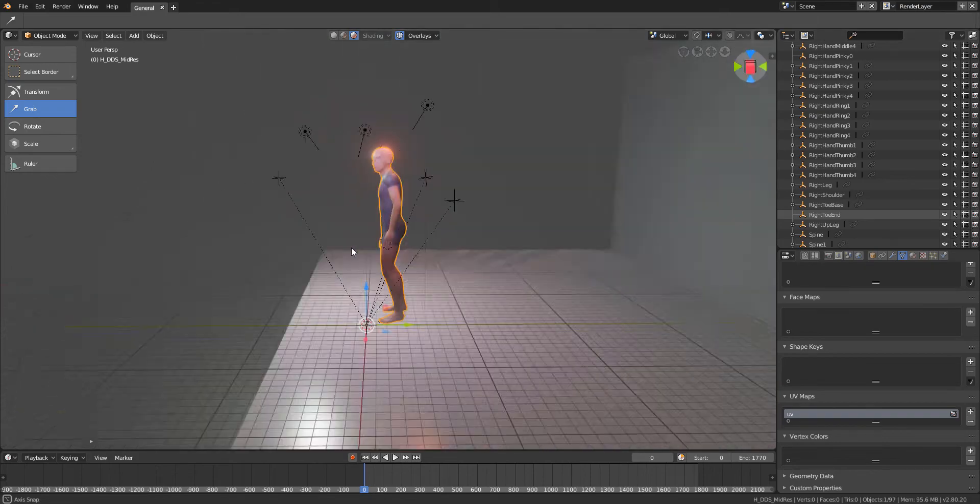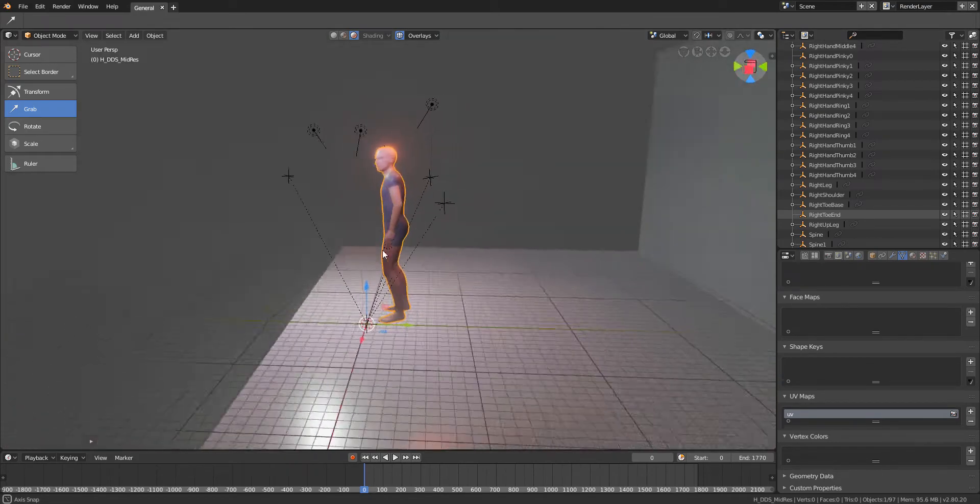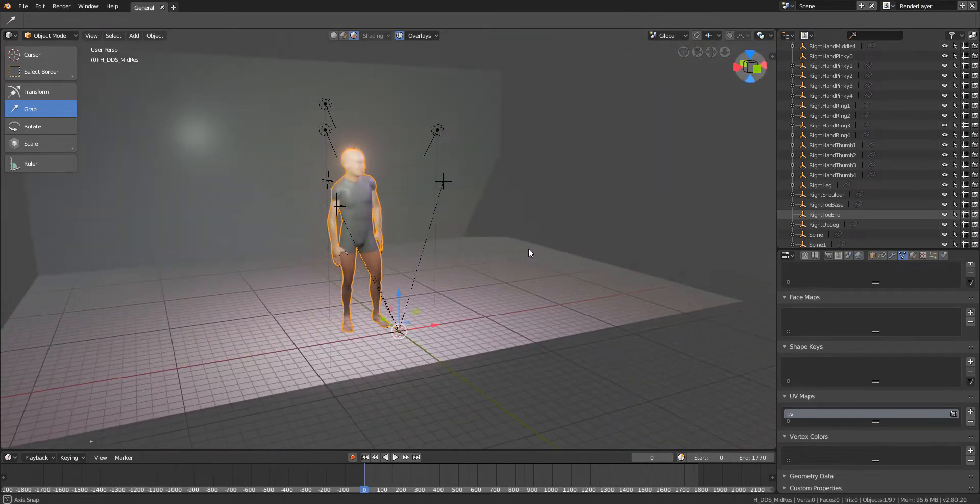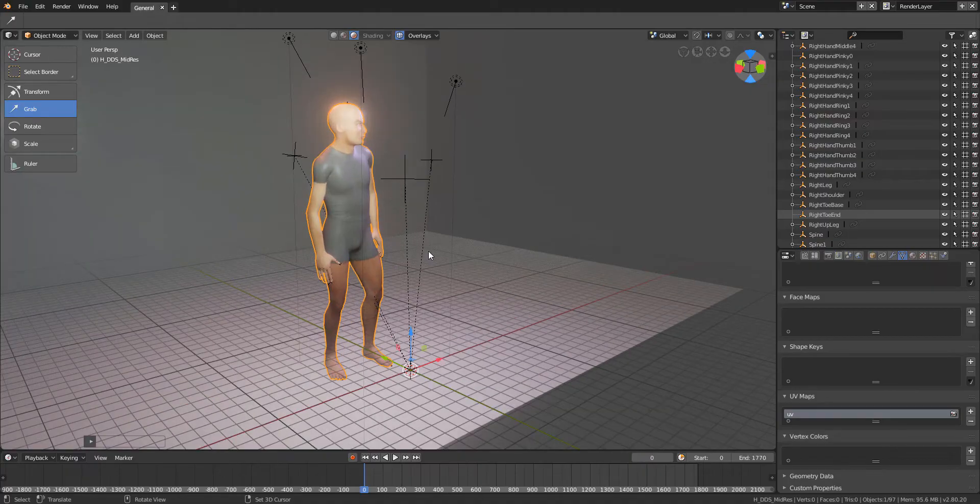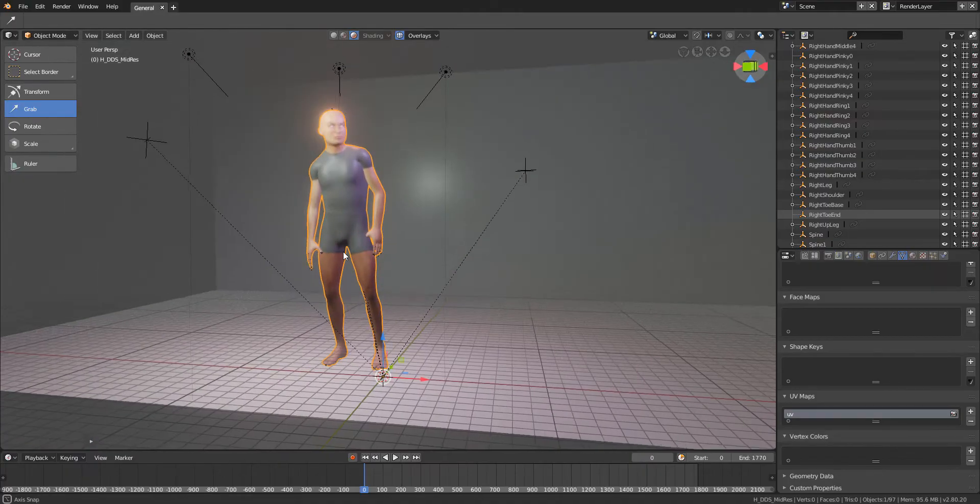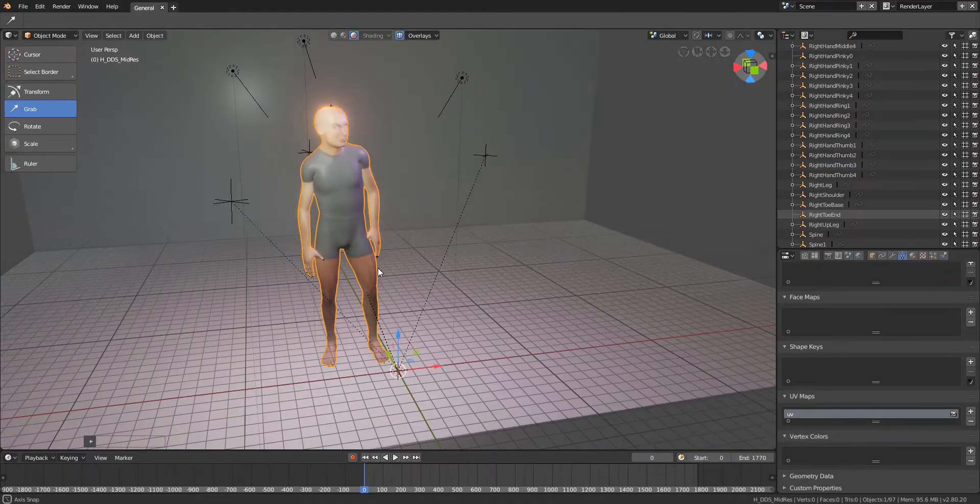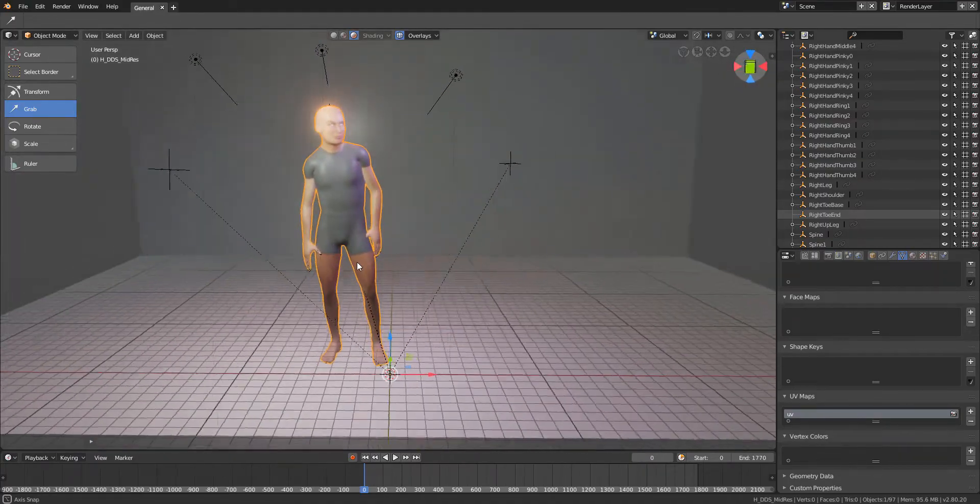Hi and welcome back to Ask NK. In today's video we will be playing around with Blender 2.8 Alpha.